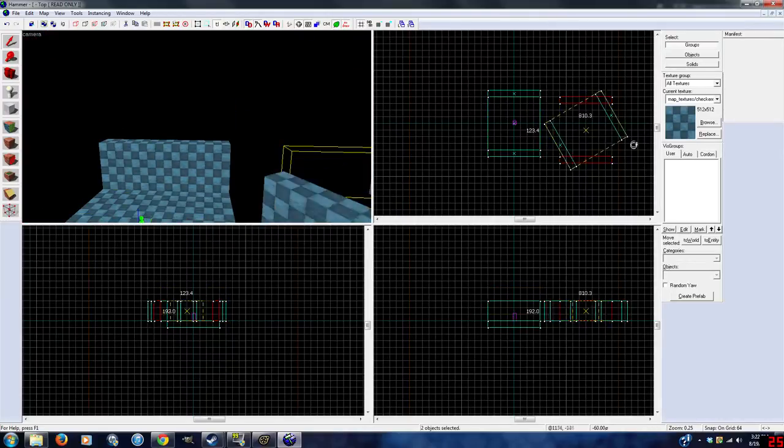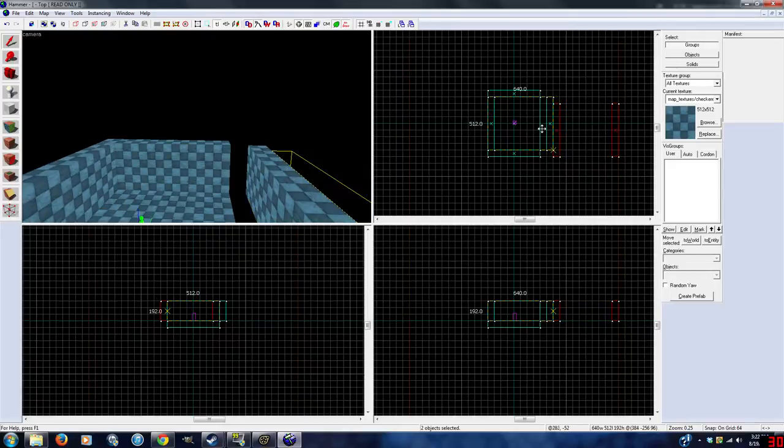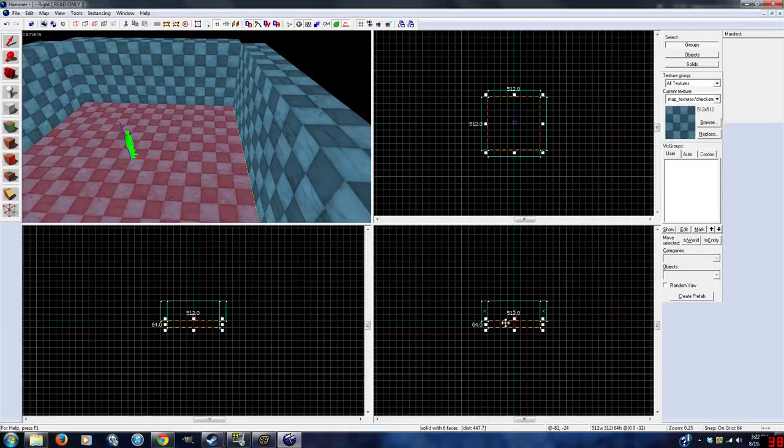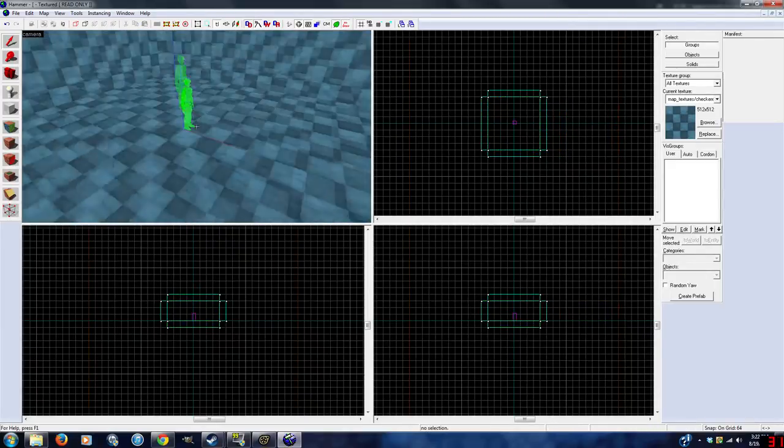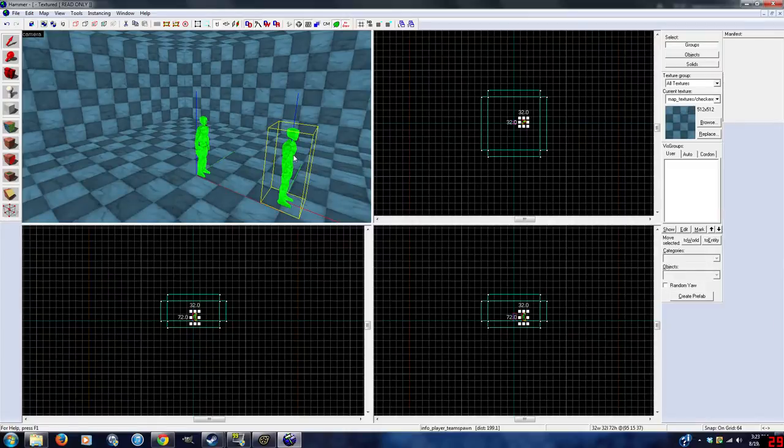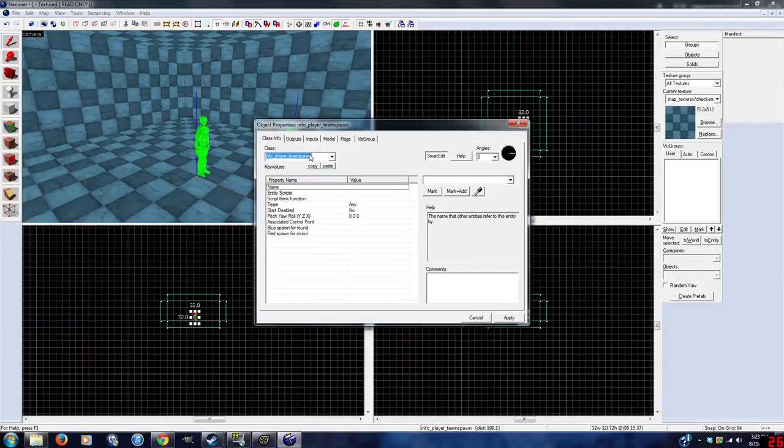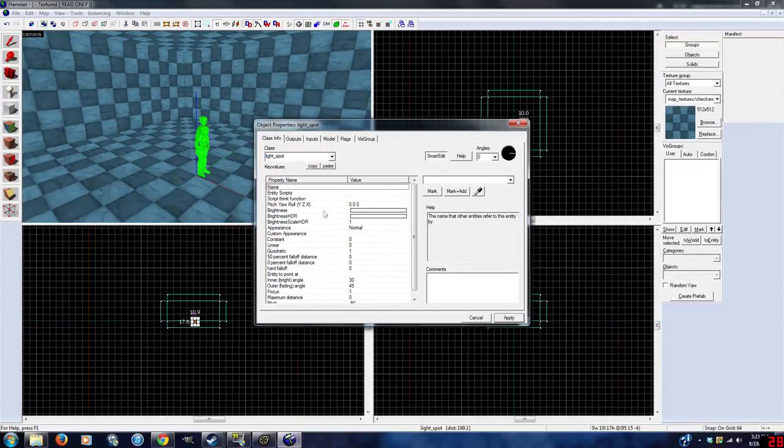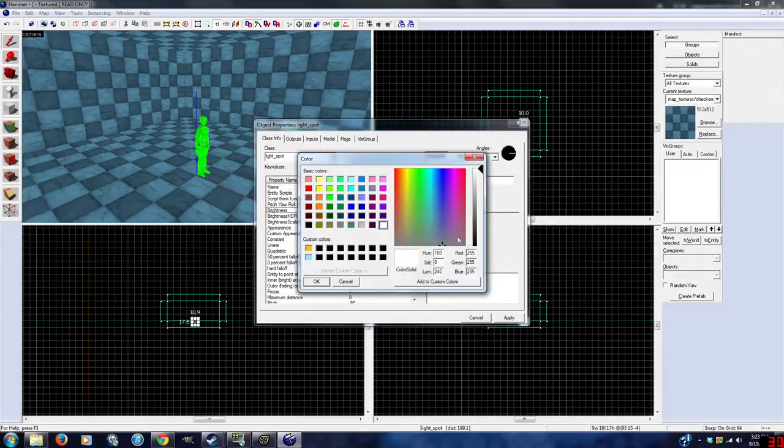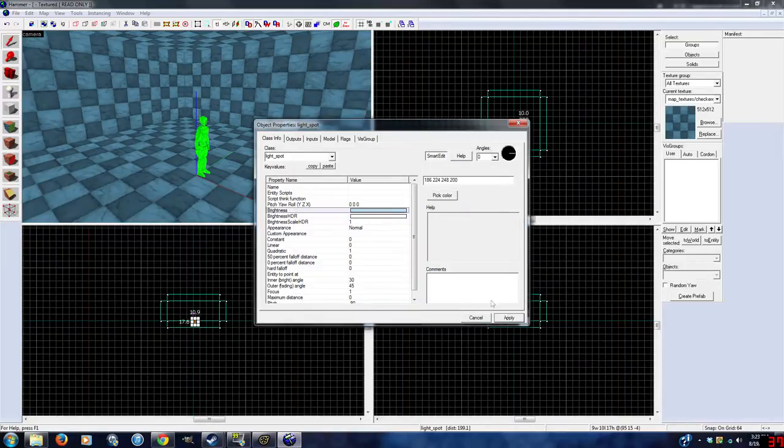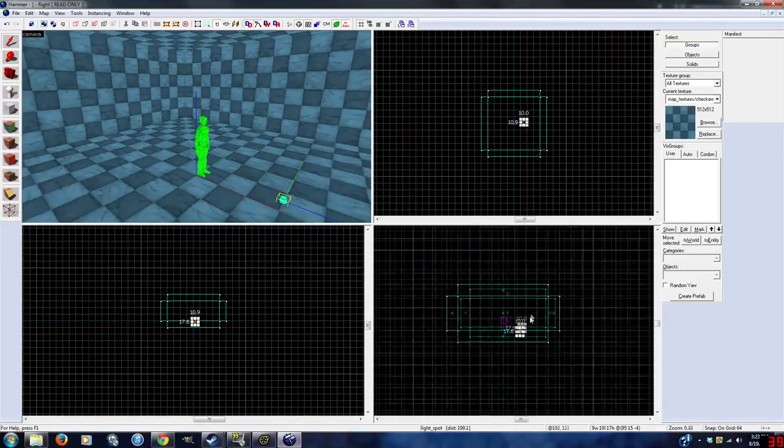Well actually most tutorials go over that. You need to have one light, at least one light in the map, otherwise you can't compile for HDR. And Source Filmmaker only works with HDR, otherwise you get really bad lighting. And you don't want that.